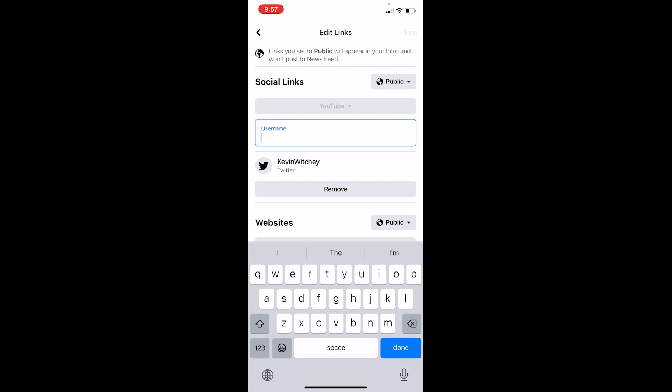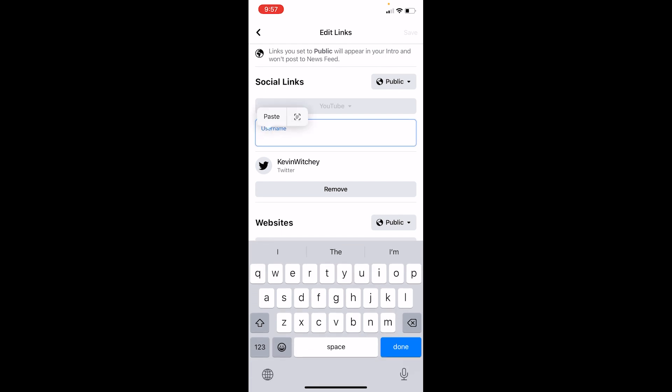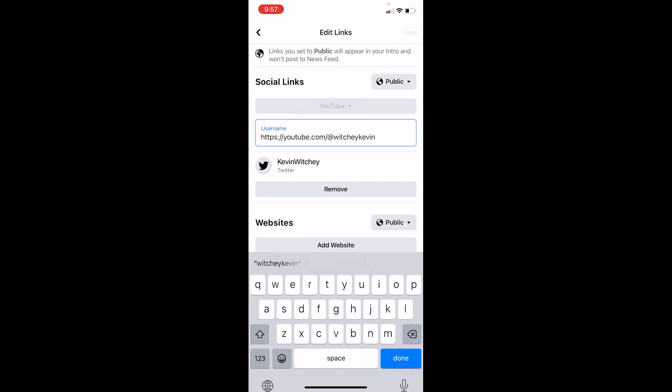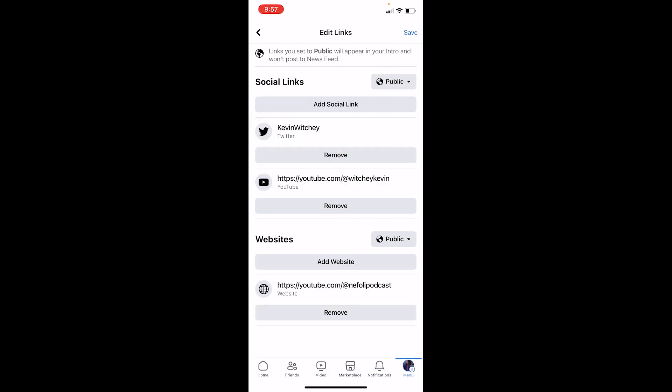Once I choose YouTube, I'm just going to paste the link over here, click on Done. And as you can see, my YouTube channel link has been added. Now once I do that, at the top right there is this option called Save. Click on Save.